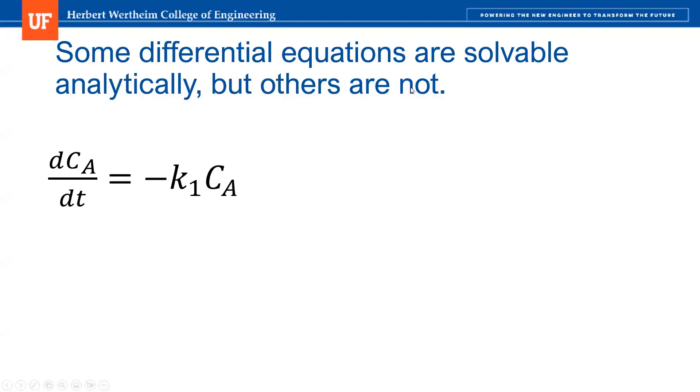For those who need a refresher on what a differential equation is, it's anything that has a differential term. For example, dCa/dt is equal to minus k1 Ca.